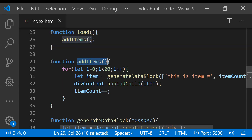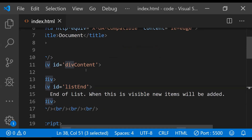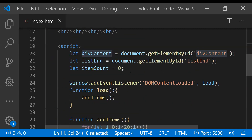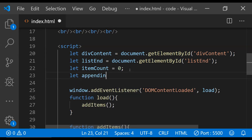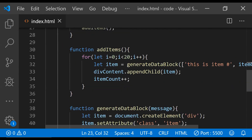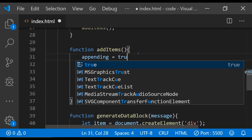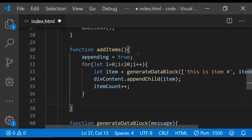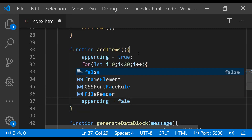Whenever the addItems function is called it will append the newly created div element into divContent. We also need another flag called 'appending'. This flag will be used to check if the data items are already being added to the content div or not. Let's set the initial value as false. Whenever we start adding items we can set the appending flag to true, and when the items have been added we can set it back to false.